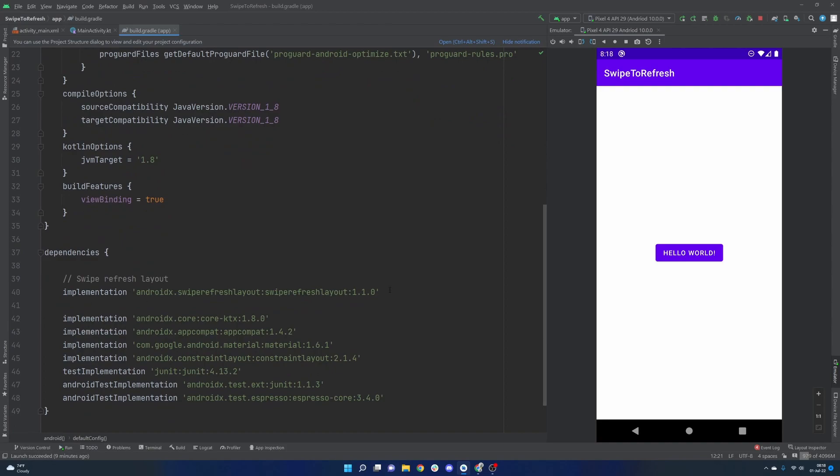So first steps here is we're going to have to implement the swipe to refresh layout. Very simple import here. It's really straightforward, it's all we need.